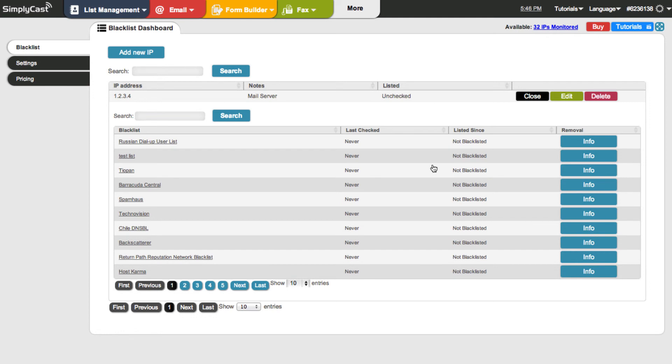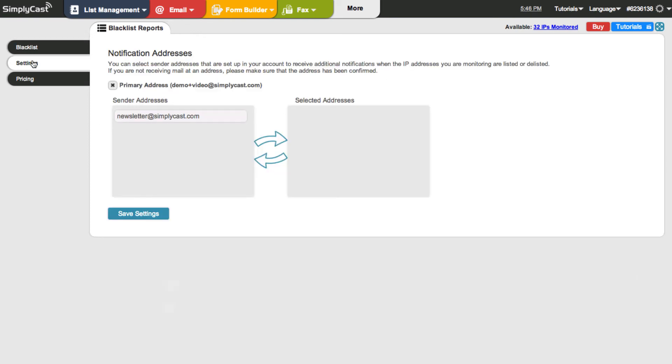And what we can do too, in addition to seeing the status here on the dashboard, we can set up the account here to give us notifications. So right now, I can have it set to my primary email address in the account. And I can also add additional sender addresses.